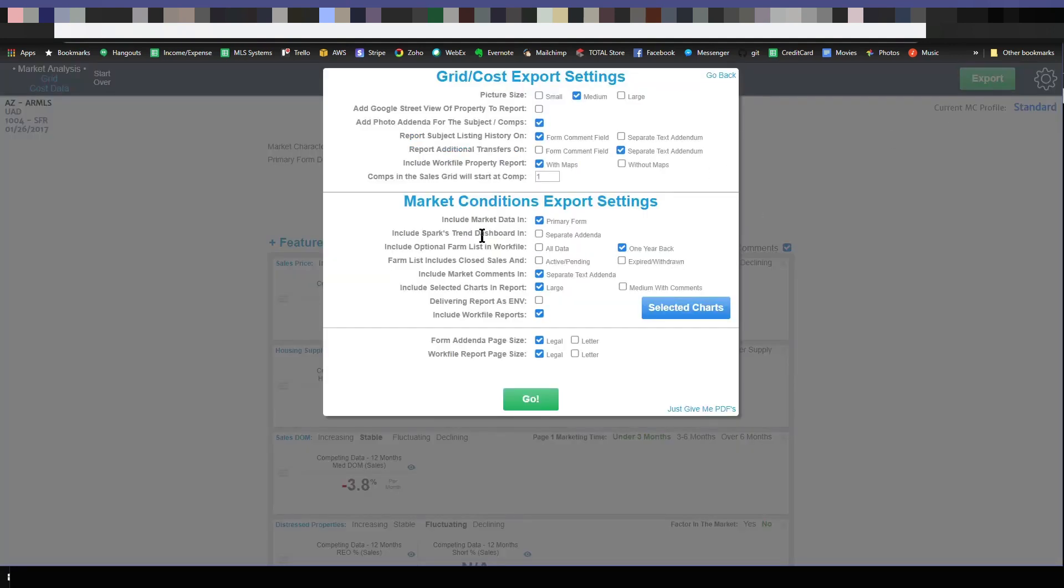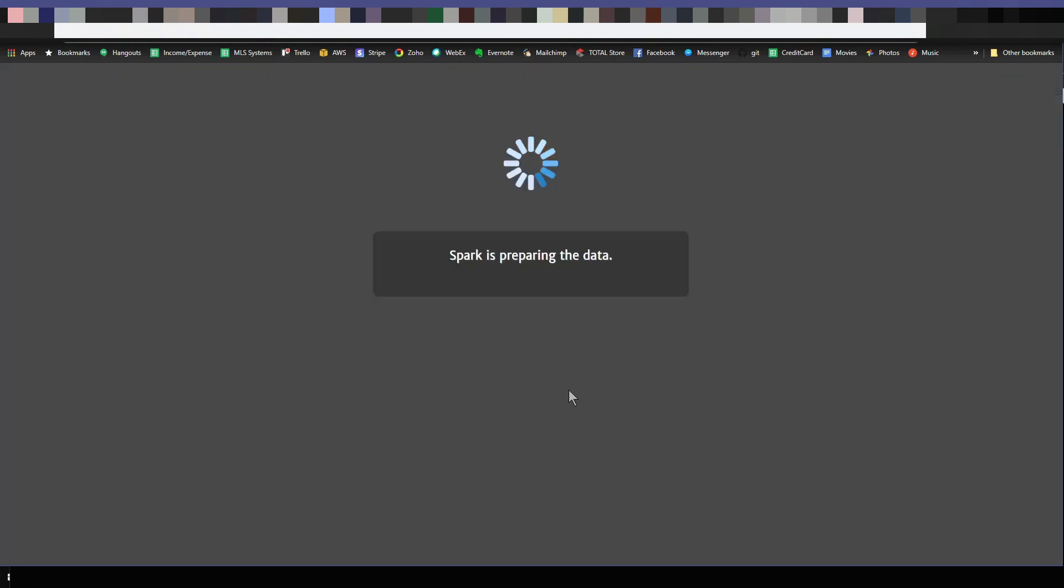I also can decide whether I want to include that trend dashboard in a separate addenda in my report. So I'm going to turn that on and I'll show you what I mean by that. I can choose to turn on or off those comments completely and turn on or off charts. So let's just go ahead and load this into a report. I'll show you what it's going to look like.